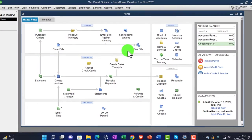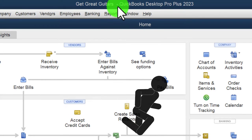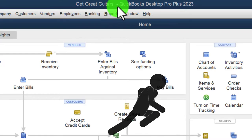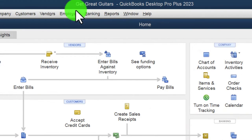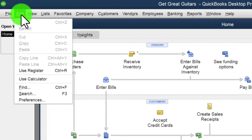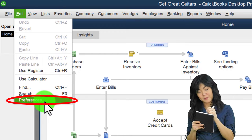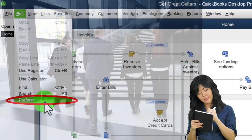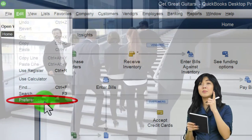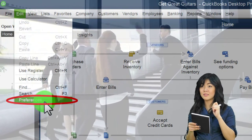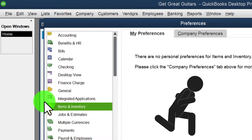Here we are in QuickBooks Desktop. We've set up our Get Great Guitars practice file in prior presentations. If you're following along with a different company file, that's okay for now. We're looking at preferences, which can be found in the Edit drop-down. It's useful to look at a fresh company file so you can see the default settings and which ones may need to be changed depending on the company's needs.